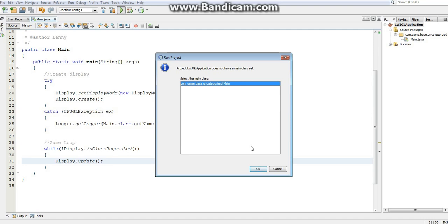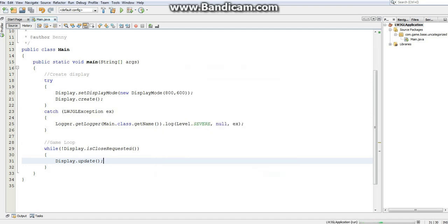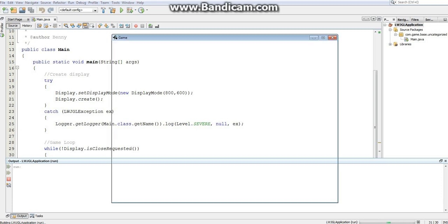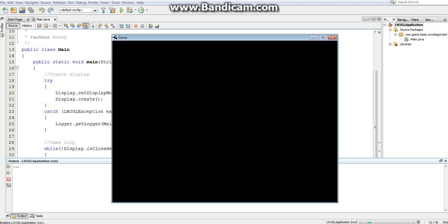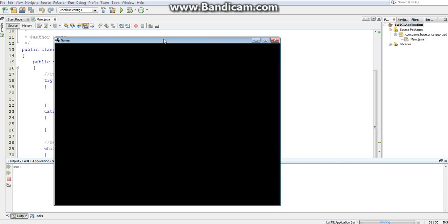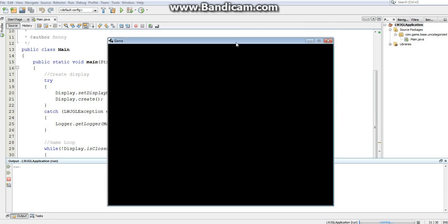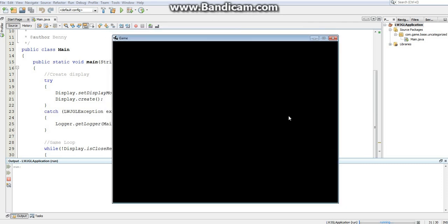So, if I go ahead and hit run, click OK, and you'll notice it's running. And we haven't gotten any errors, so that means it's loaded everything correctly. And we get a completely blank Lightweight Java Game Library window. But that's okay, because that means that it's been installed correctly, and it's working. And pretty soon, we'll be doing a lot more interesting things inside this window.